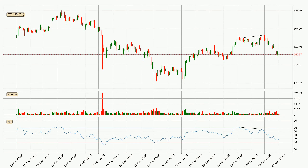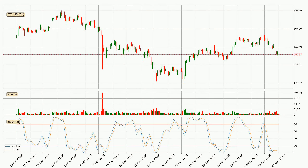Searching for divergence in the three-hourly time frame, owing to the bearish divergence, the price has already gone down. Moving to the three-hourly Stochastic RSI, we can see that the crypto is being oversold because the percent K and percent D lines are in the lower region. A change in the trend can be expected, or for the crypto to remain at least stable for some time.